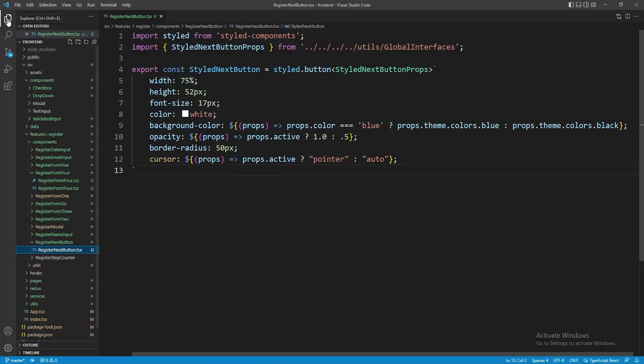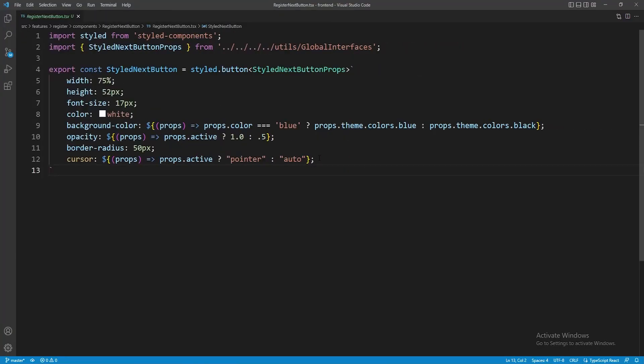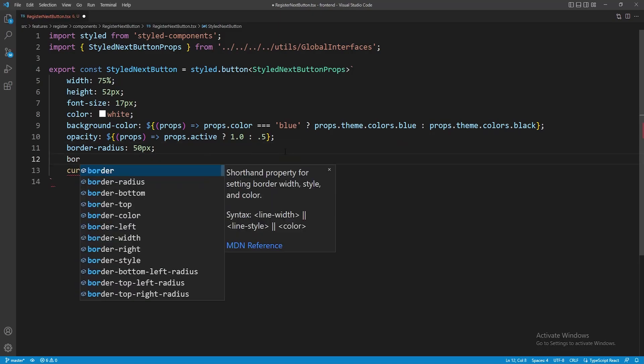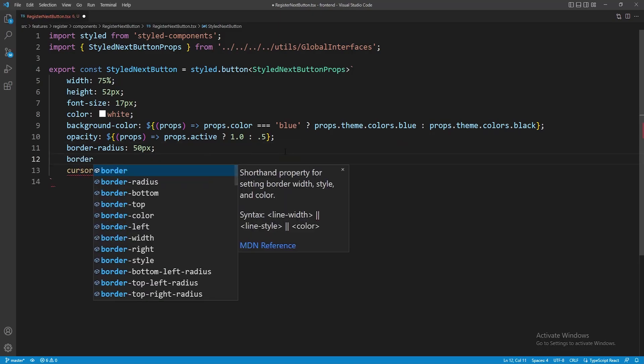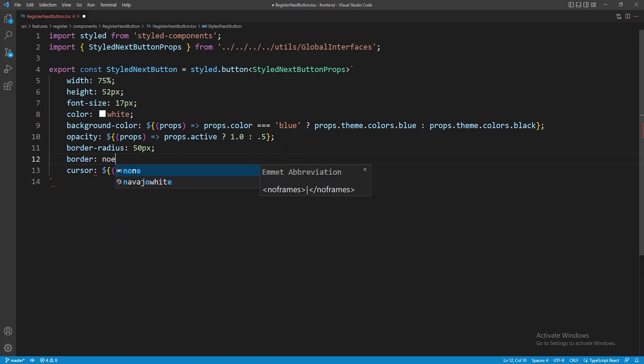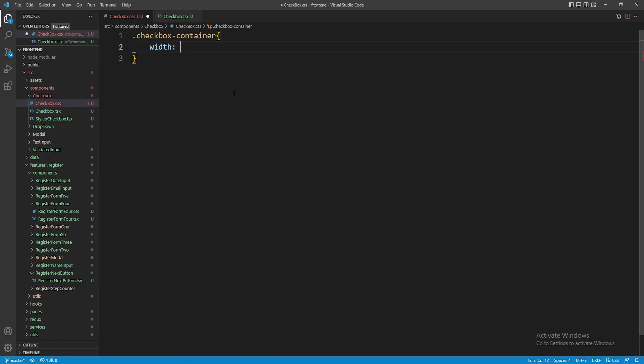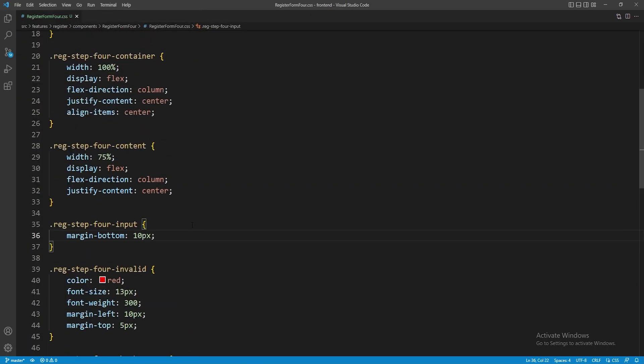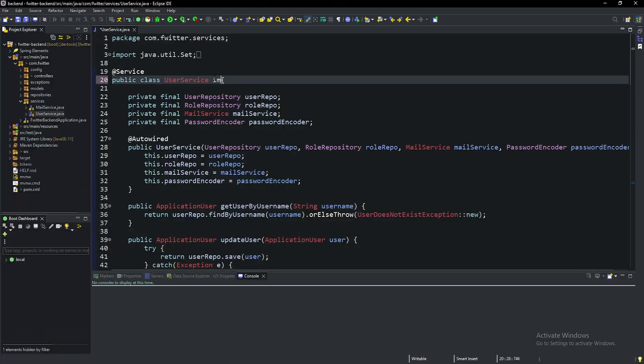Welcome back to another episode of Let's Build Twitter. In this episode we start out by ironing out a couple of bugs on the front end that were still existing from the last episode, including the border around the blue next button, the checkboxes being smashed, and the next button overflowing off the modal.